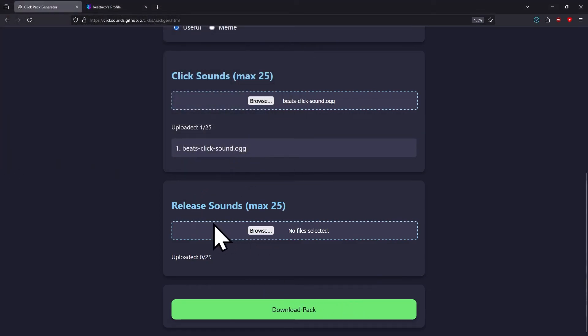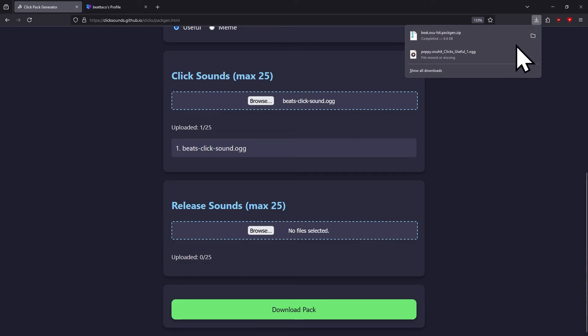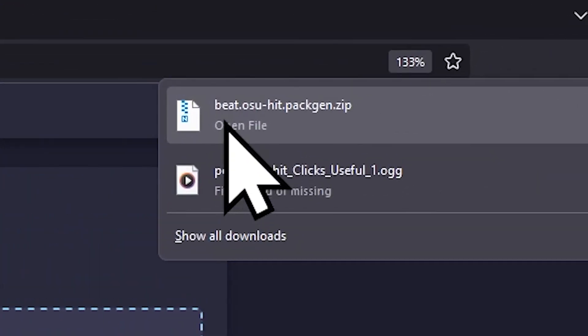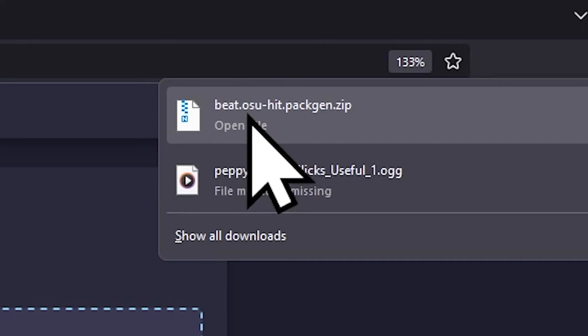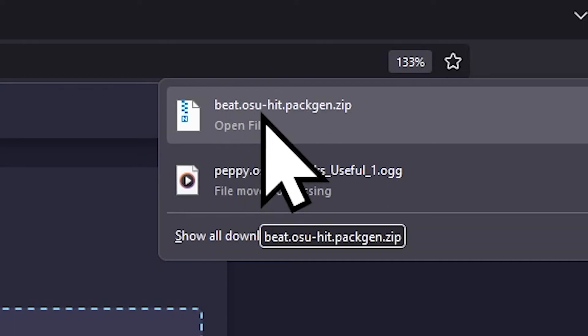It saves as a zip file and will be named the author's name dot the click pack's name dot pack gen dot zip.